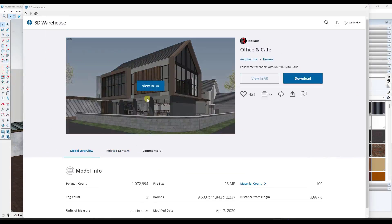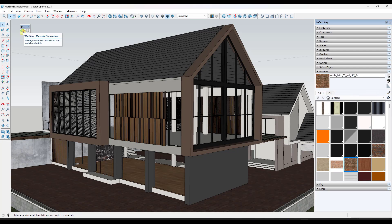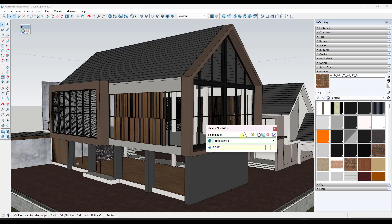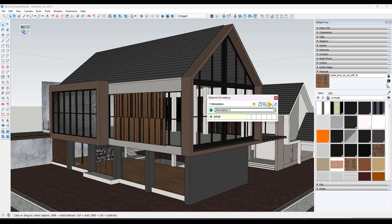We're going to use this office and cafe model from Ito Ralph. What you can do is click on this in order to pop up the manager. This manager is going to allow you to create a number of different simulations. We just want to click on the button right here in order to edit our first simulation.